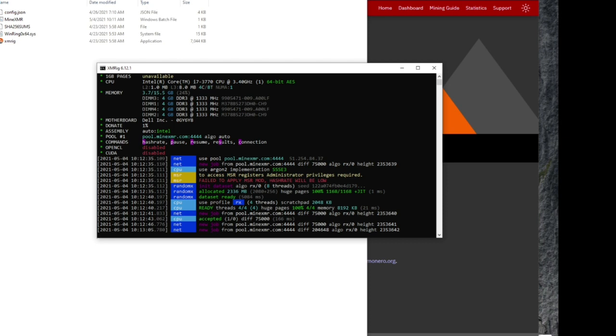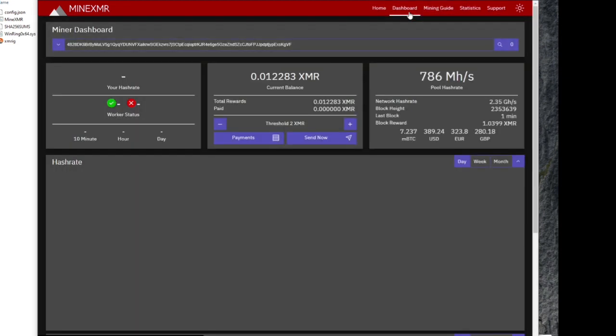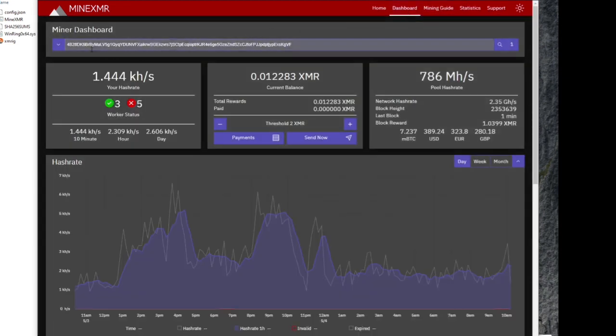One thing I recommend is you keep an eye on your graphics card and your CPU temperatures. Since we're CPU mining, keep an eye on your CPU temperatures.